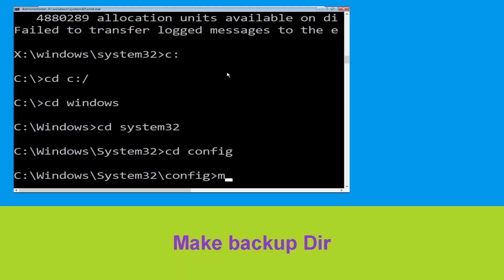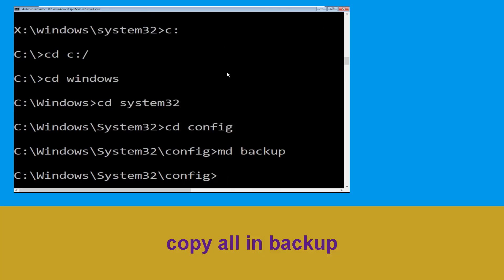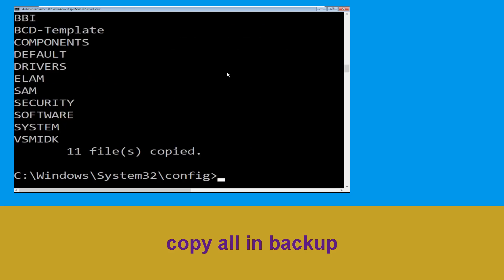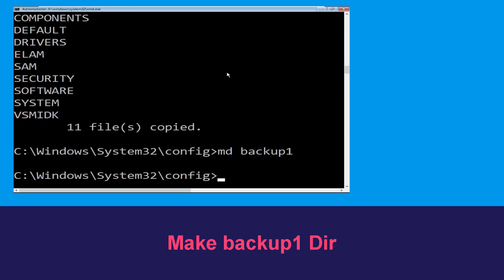Now execute this command carefully. Type md backup and hit enter to execute it. Now type copy *.* backup and hit enter. Then type md backup1 and hit enter.